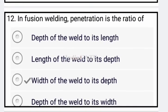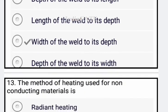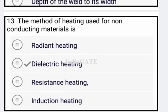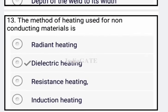Next: in fusion welding, penetration is the ratio of width of the weld to its depth — option C is correct. Next question: the method of heating used for non-conducting materials is dielectric heating — option B is correct.